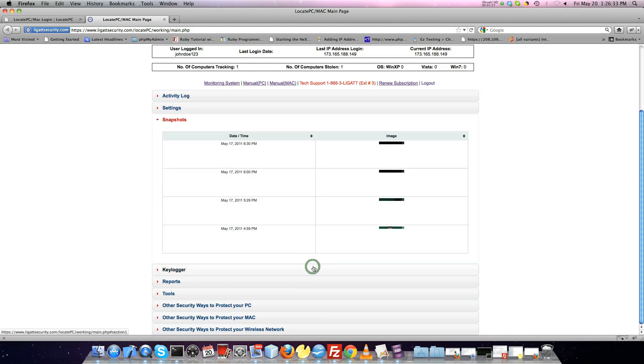The Snapshots menu will show a list of all of the snapshots taken when the computer is marked as stolen with the Snapshot feature enabled.